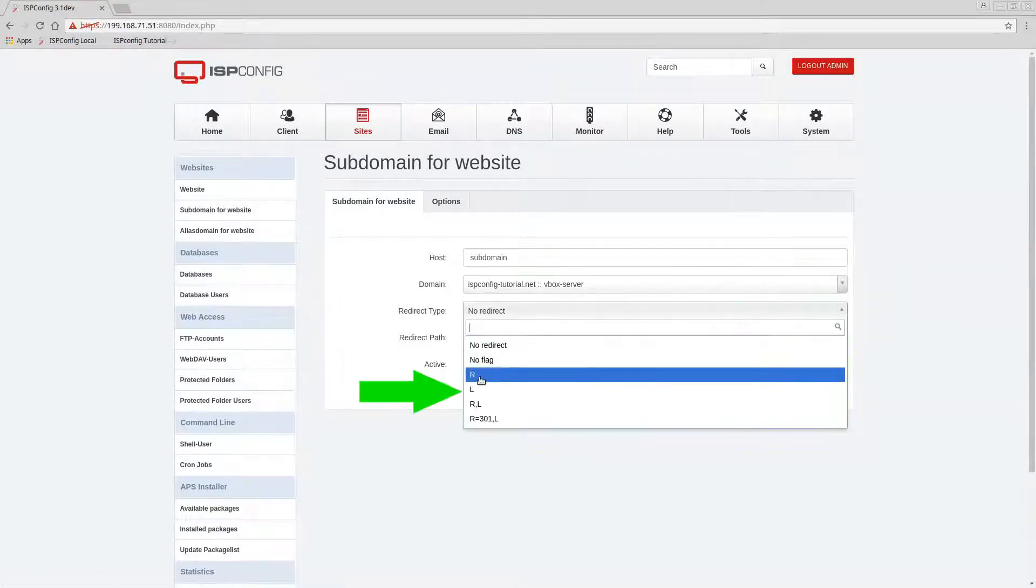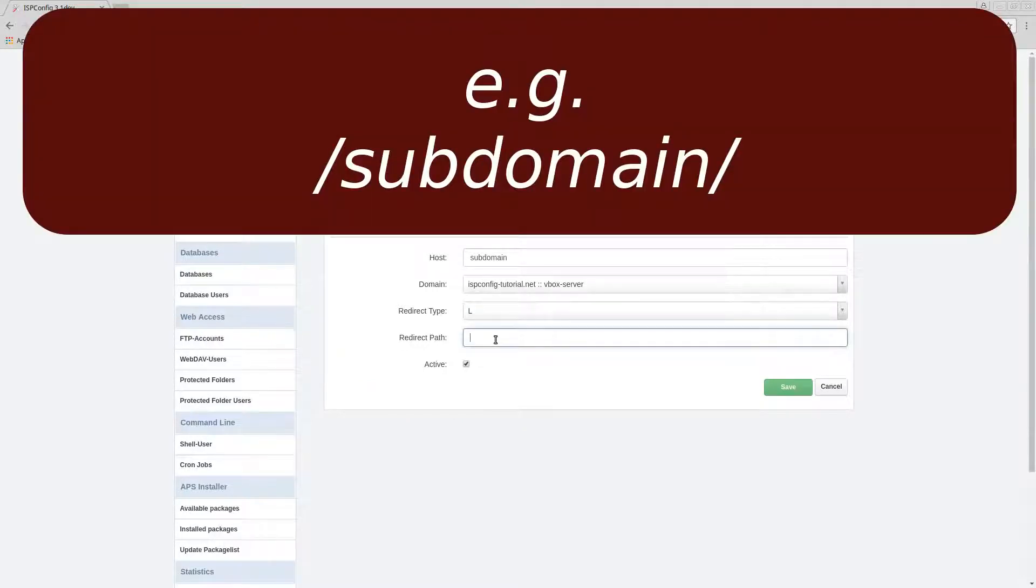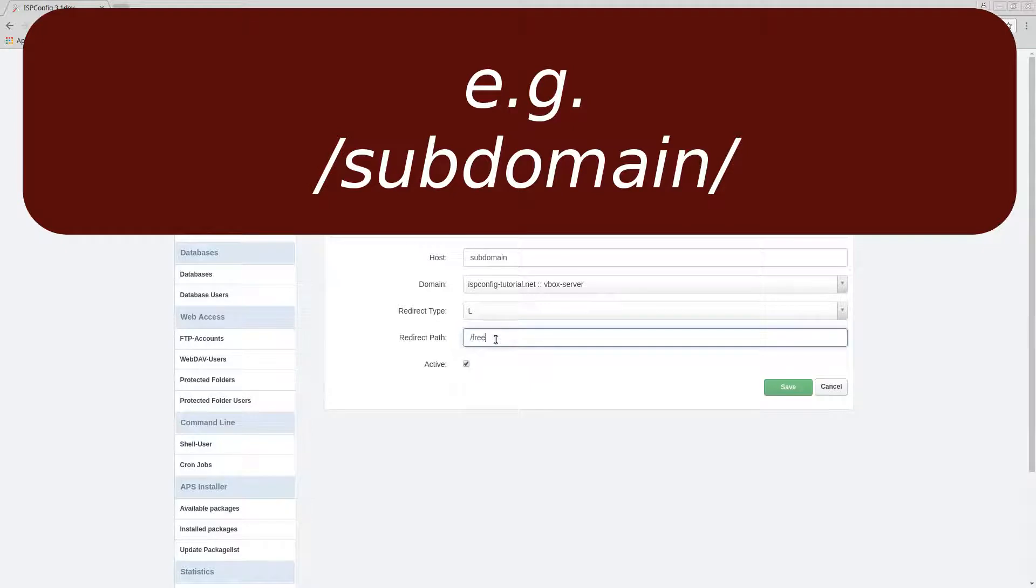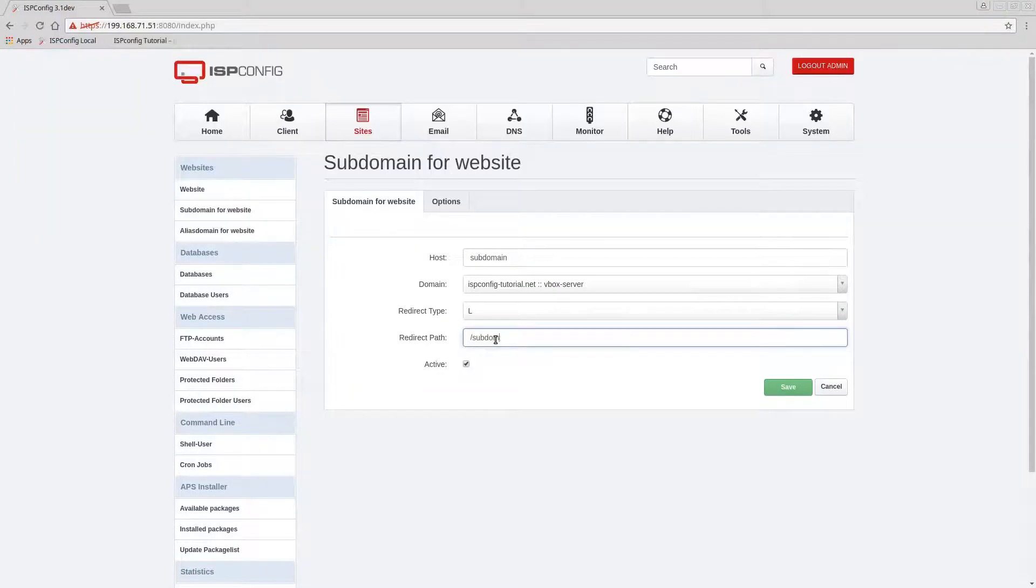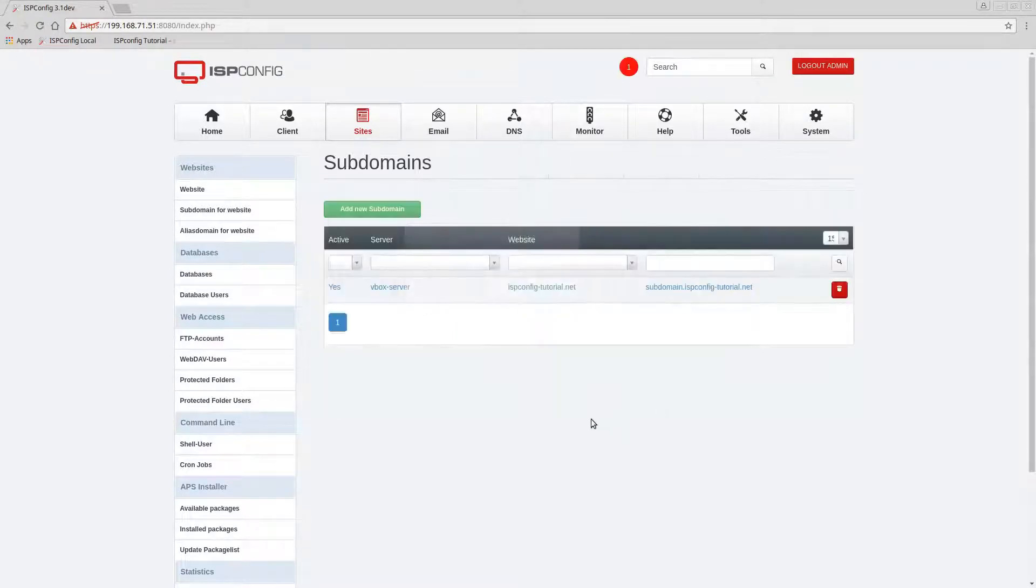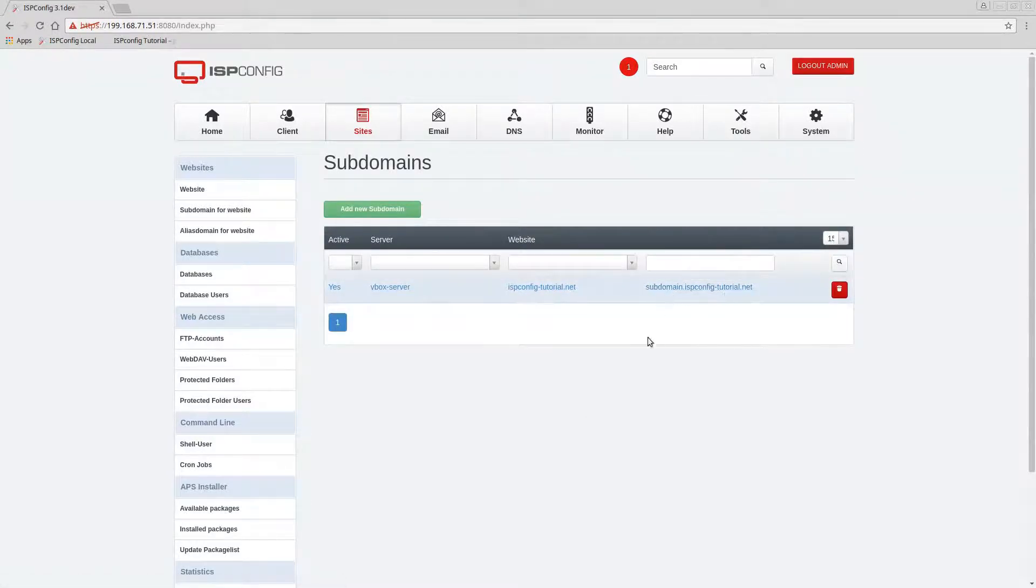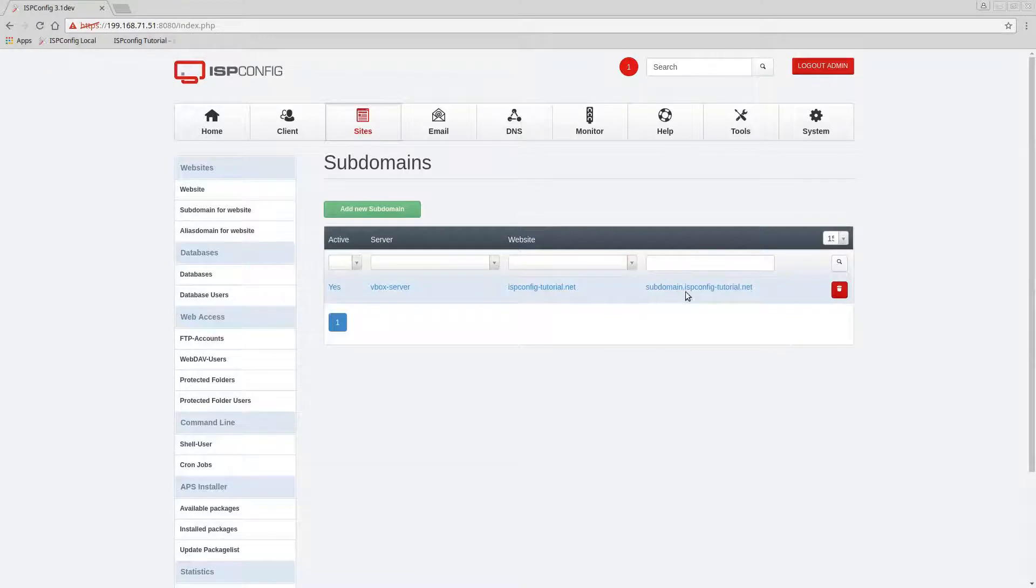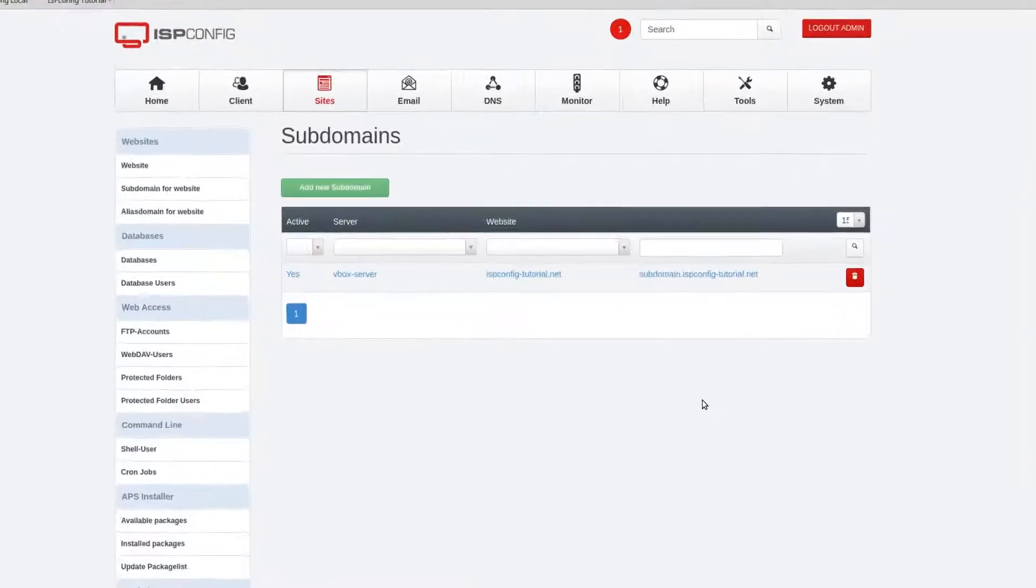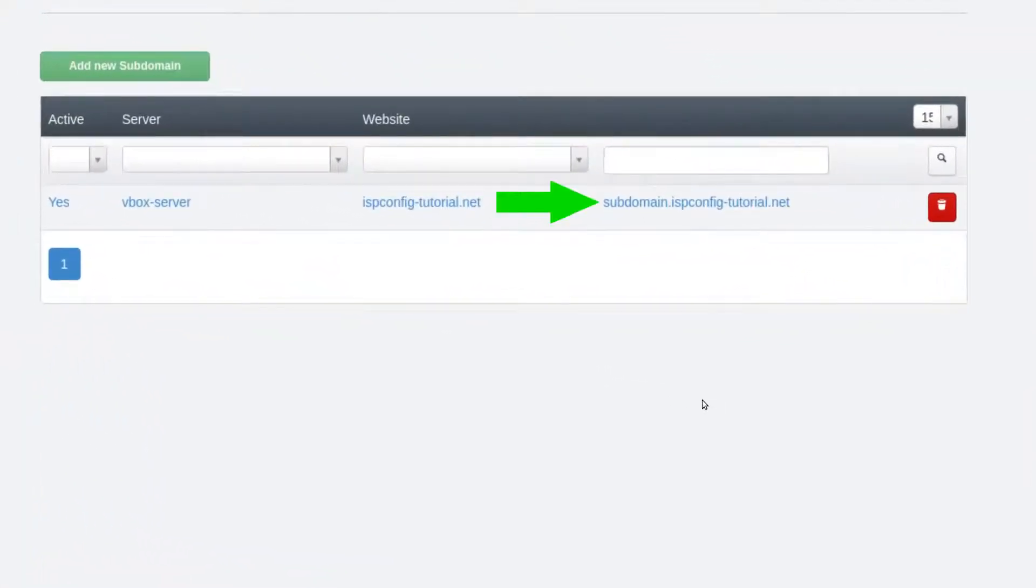So it'll be subdomain.ispconfig.tutorial.net. This is on the left and then the path is gonna be that subdomain, slash subdomain. Press okay and now we actually have this folder that's active and this is what the website would be called.